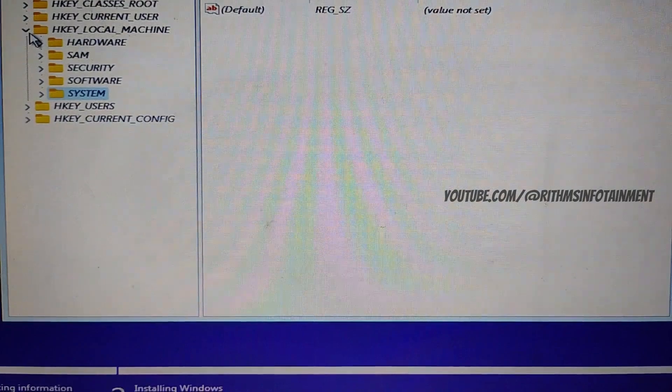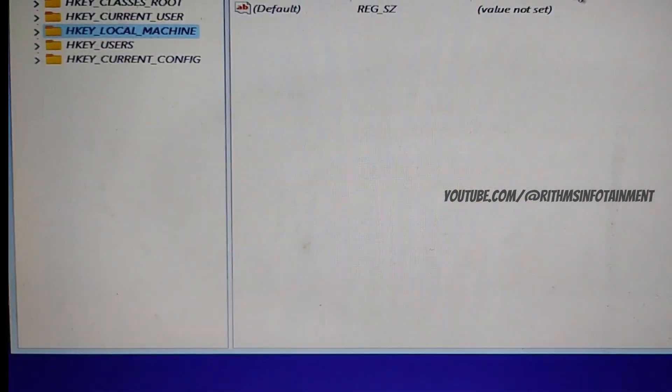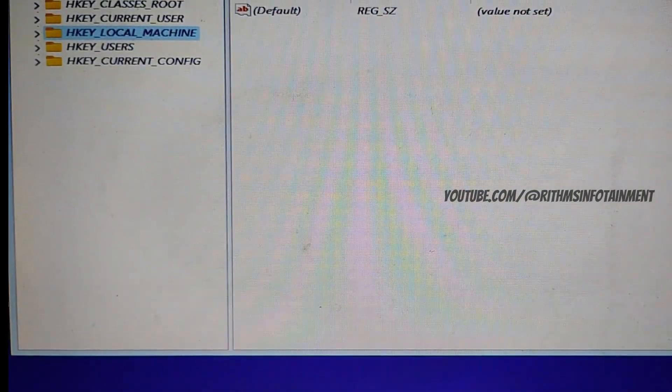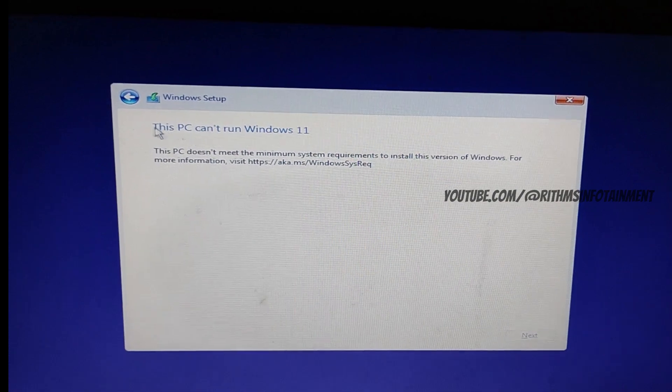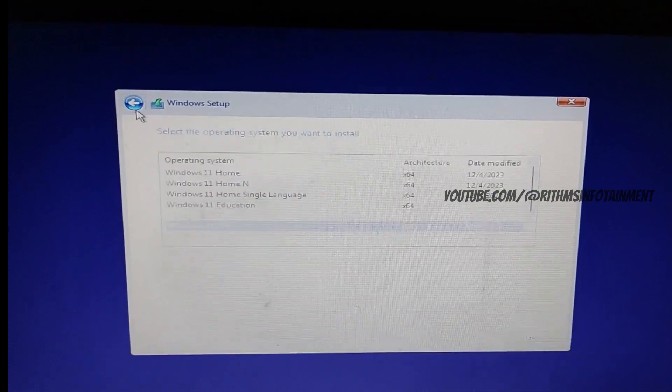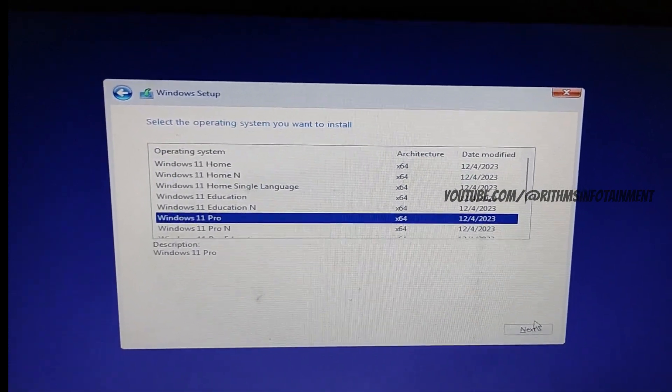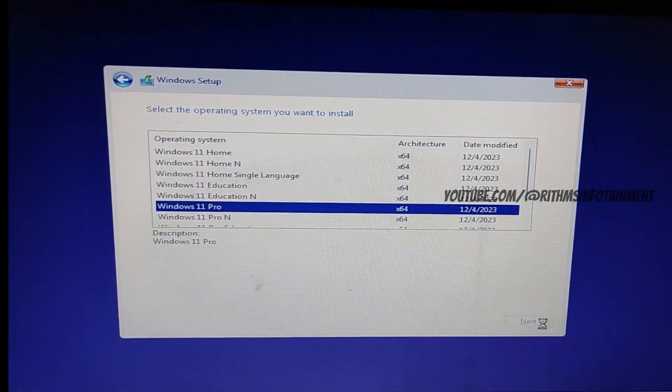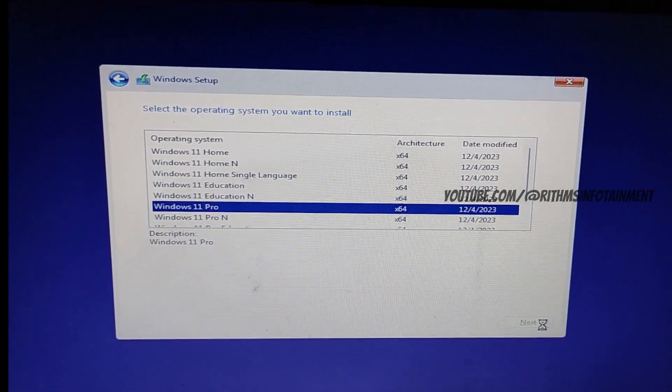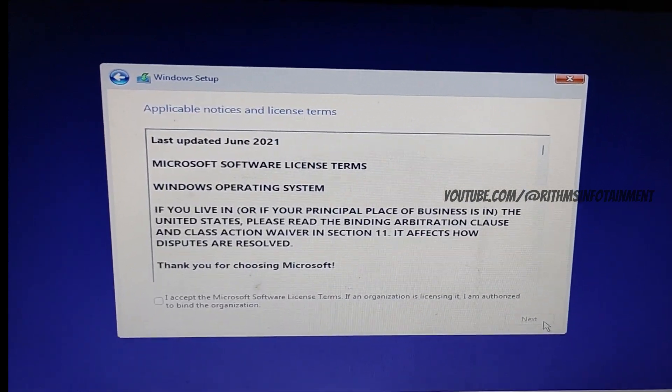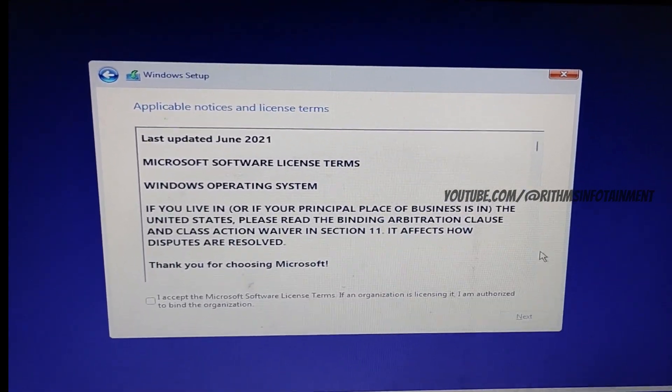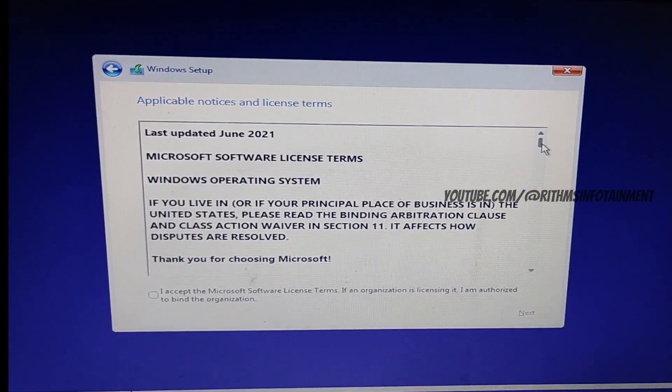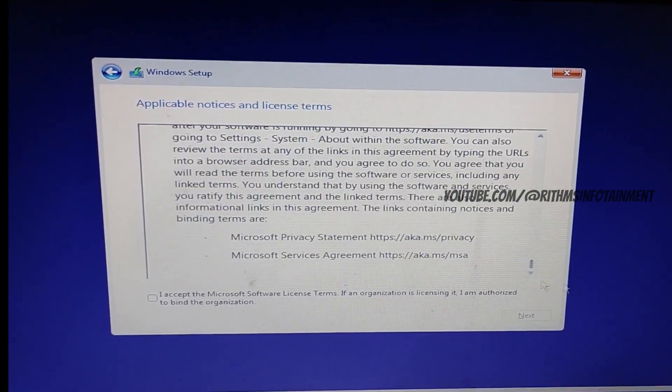Once it is done, you can just close the registry editor and now go back to the previous step and click on next again. So now here we have the license agreement. You can just read it and click on accept and click next.